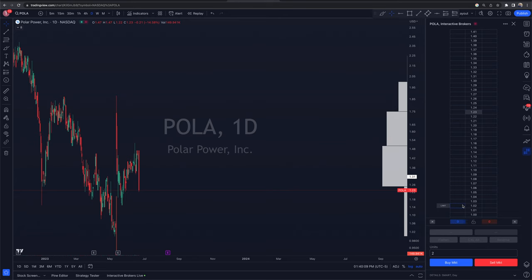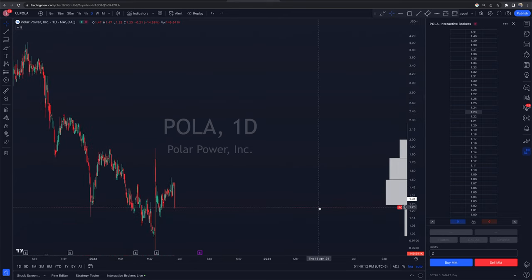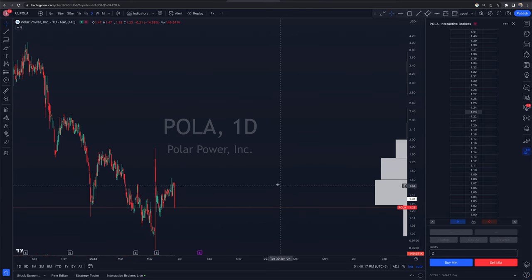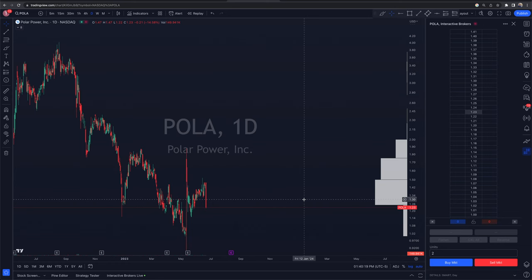What's going to happen now is this data will fill in with essentially a price ladder, so you can enter limit orders on the left-hand side and the right-hand side. In this case, I want to buy two units — two shares of POLA. But again, this could be futures or a bunch of other things. You cannot trade options on TradingView as of now — just want to get that squared away.